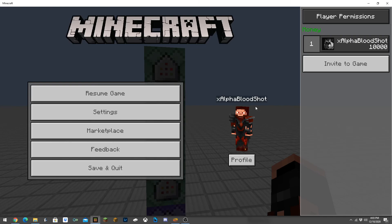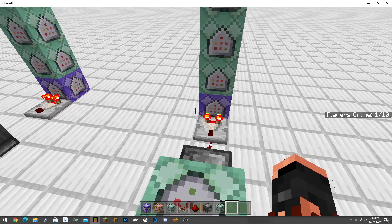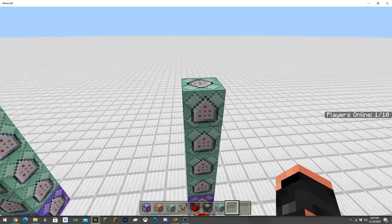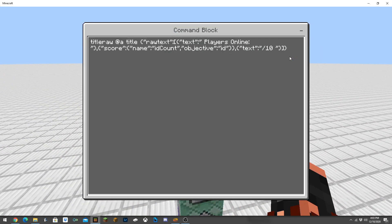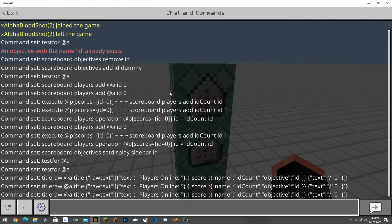If you don't want to download the resource pack, you can actually do so instead of doing title raw at all title. You can replace this spot right here with action bar. You can do instead of title raw at all title and then the rest of the command, you can actually do action bar.